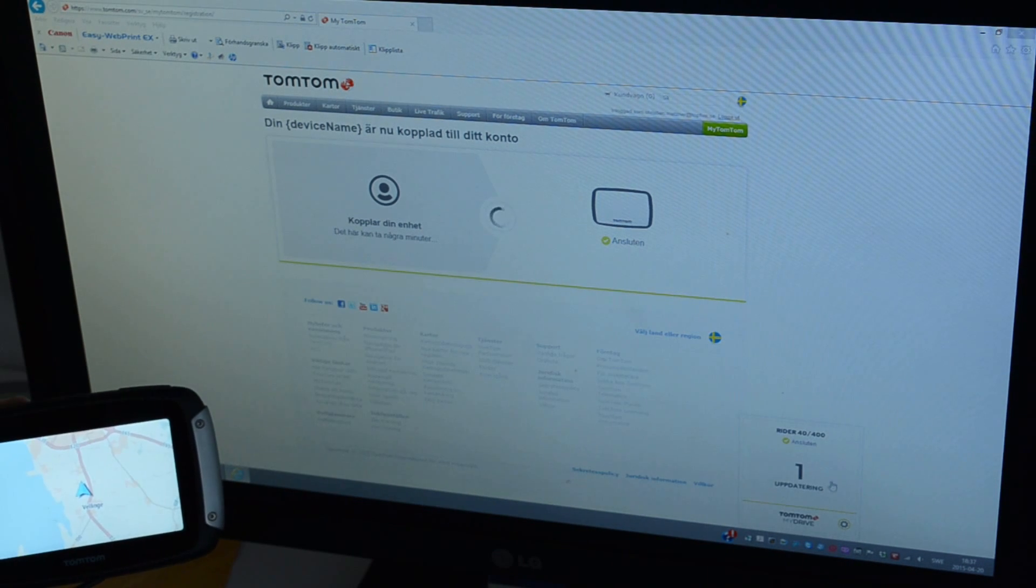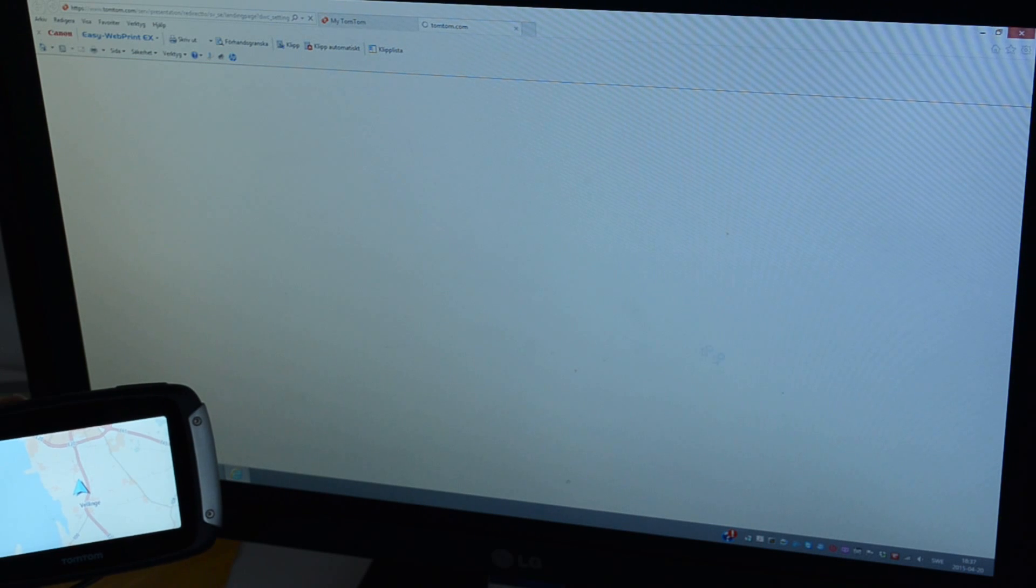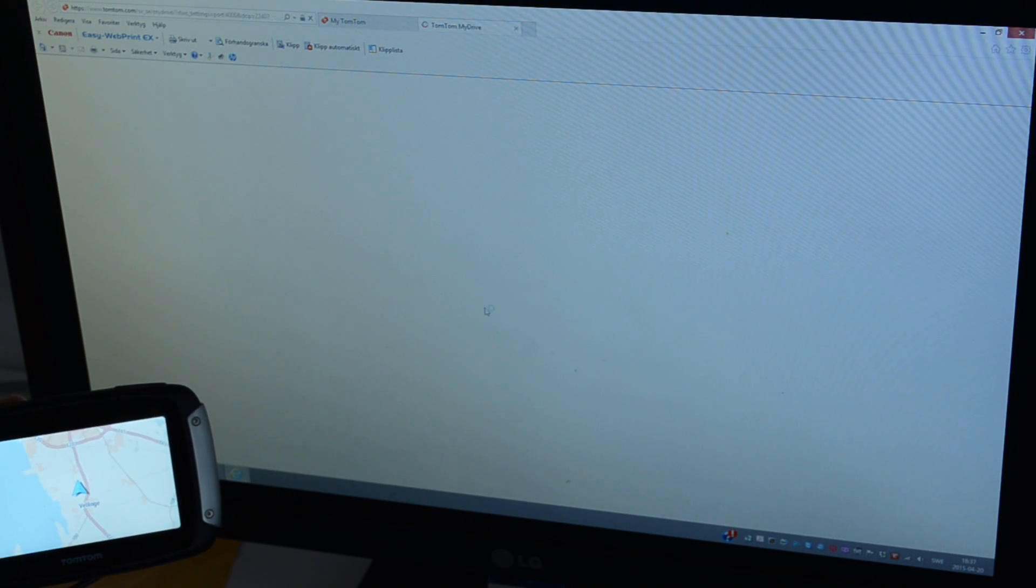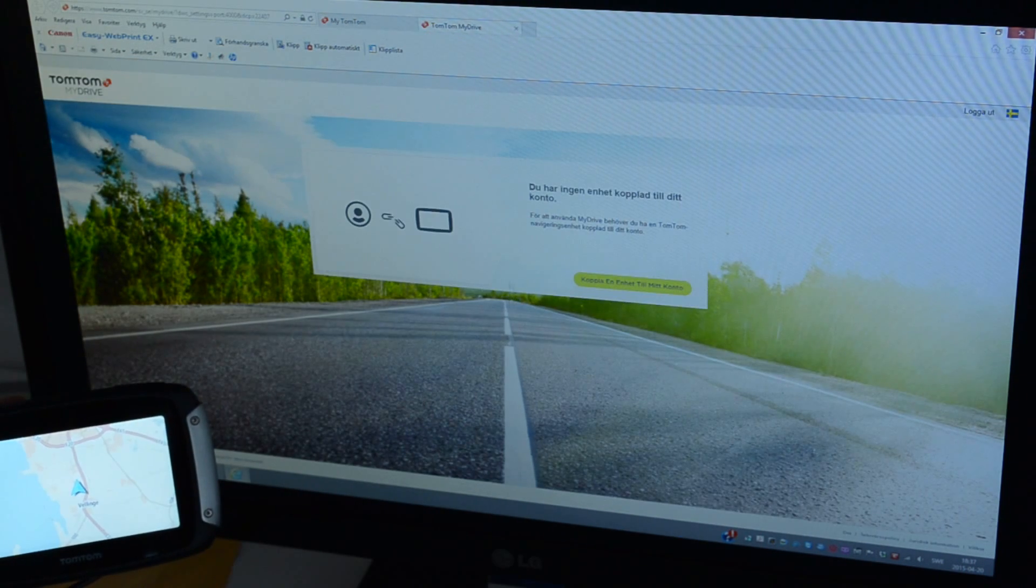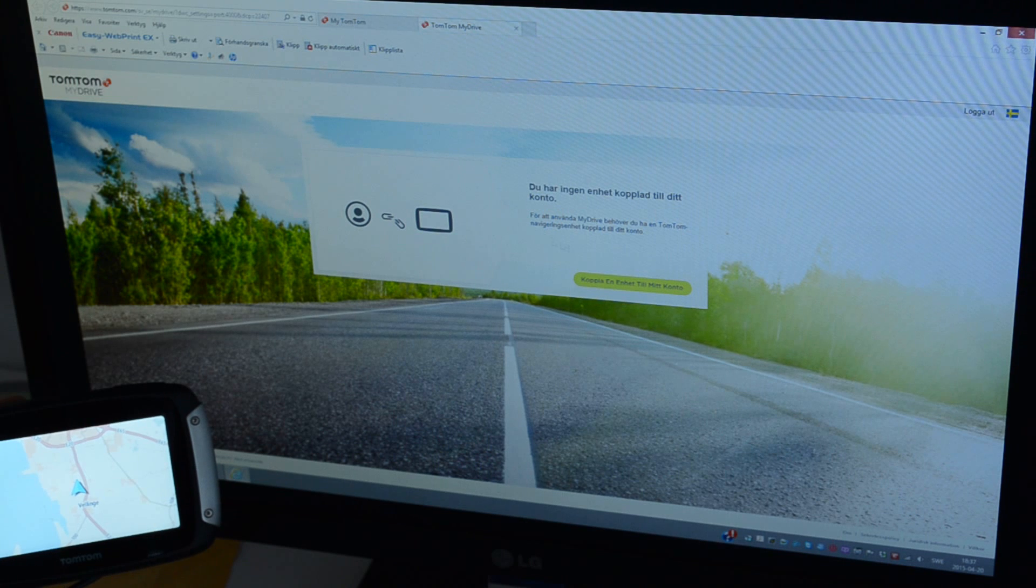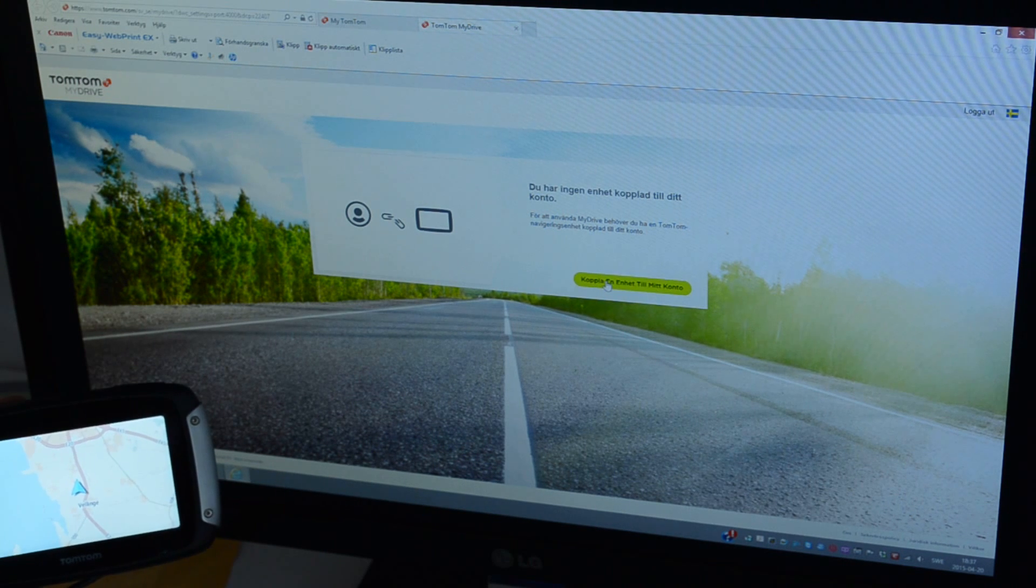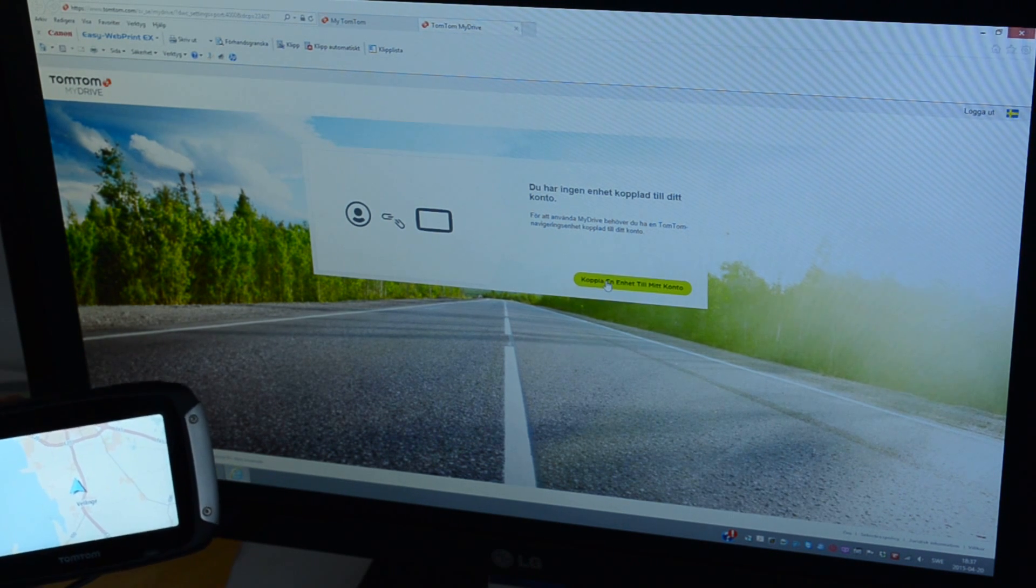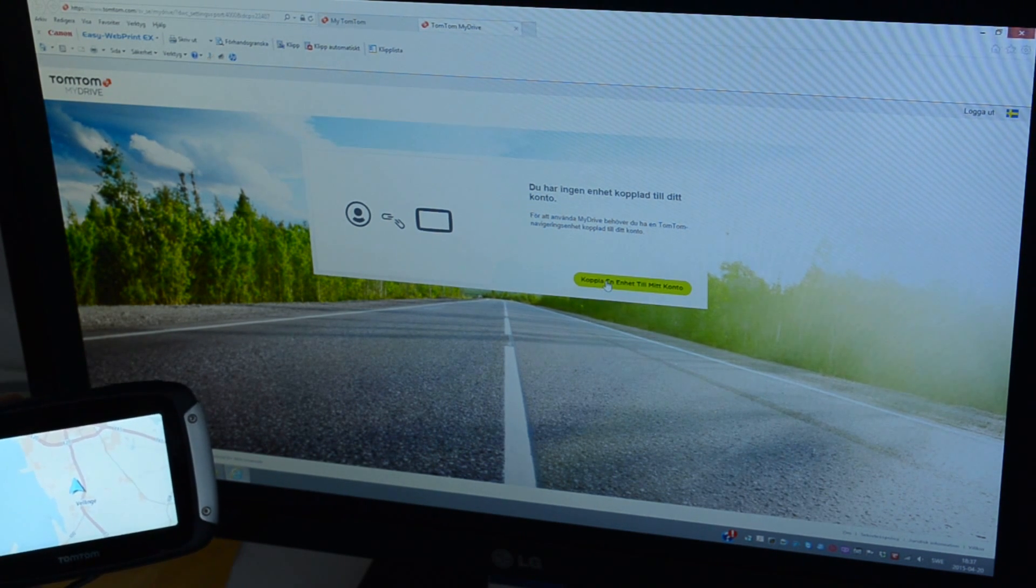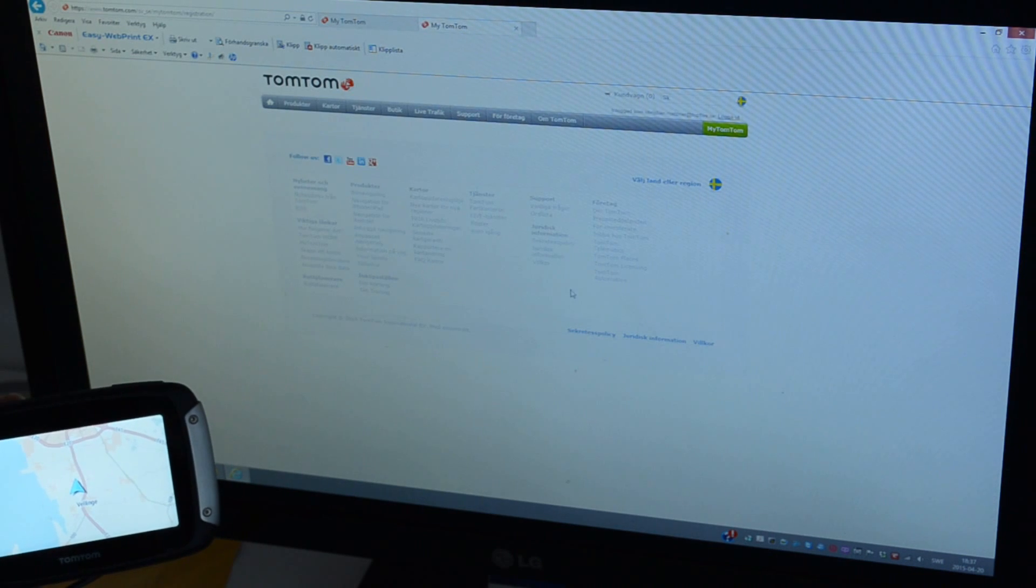It says I have one update. If I click on the update, it says I have no unit connected to my account, which was what I probably just did, so let's do it again.